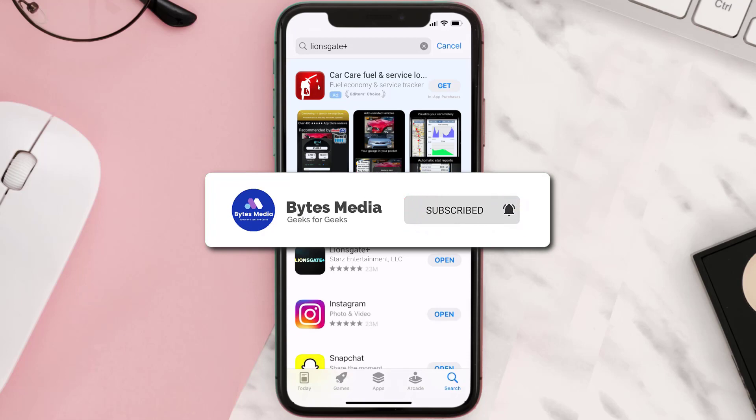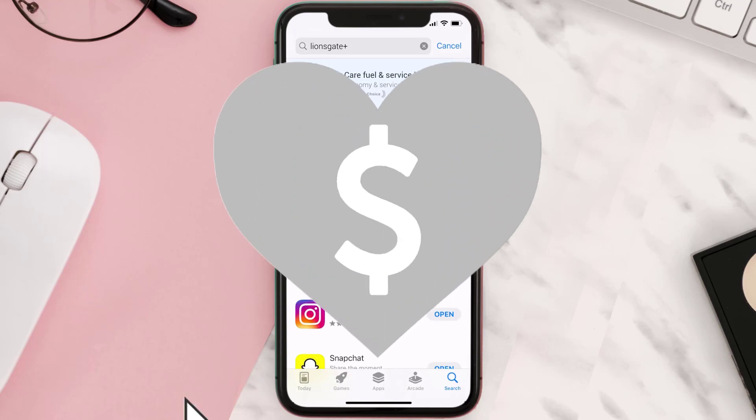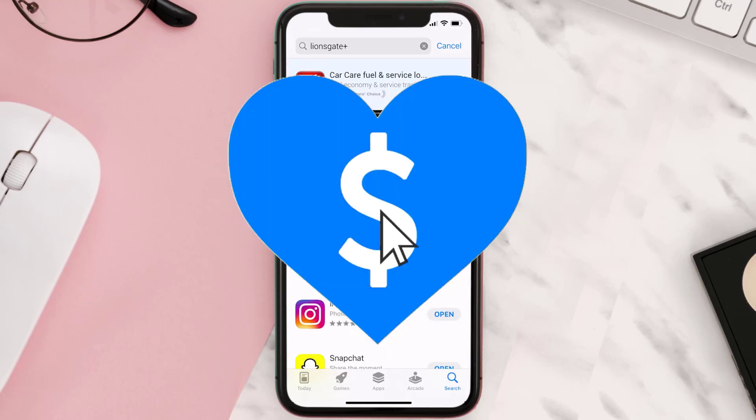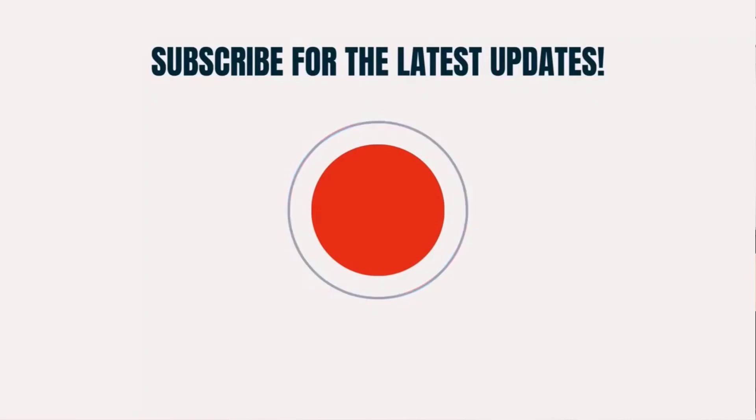If it did fix the issue, make sure you give this video a super thanks by clicking on the heart icon to help support the channel, and don't forget to hit that subscribe button. We'll see you in the next one.